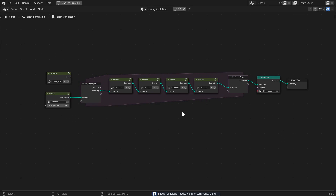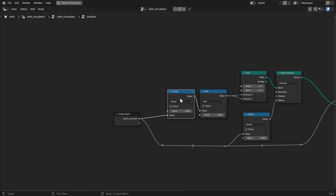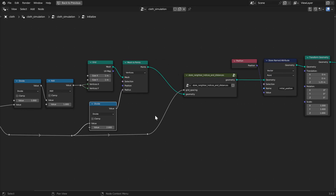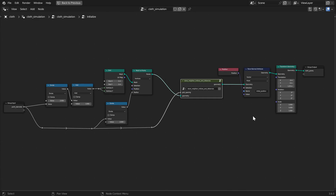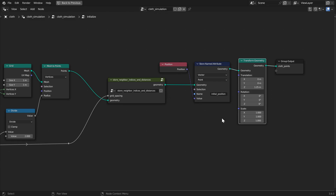The initialization node group starts with a point diameter value and calculates the number of vertices needed for the grid mesh primitive node to output a grid with vertices spaced out by the point diameter value. It then creates this grid and converts it to points with the radius set to half the point diameter. Then, the store neighbor indices and distances node group stores the neighbor indices and distances as attributes, and we create an attribute called initial position for mapping textures in the cloth material. Lastly, we use the transform geometry node to move the cloth from 0, 0, 0 to just above the sphere collider.